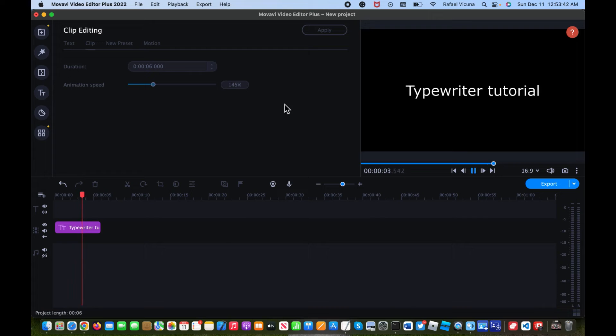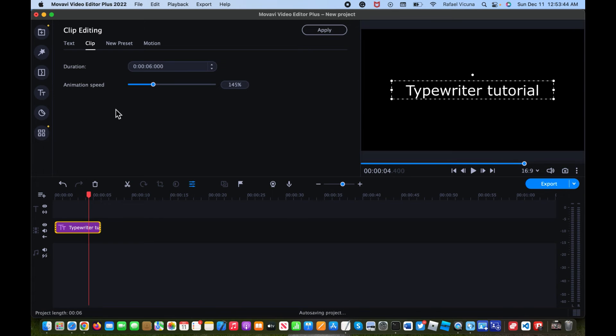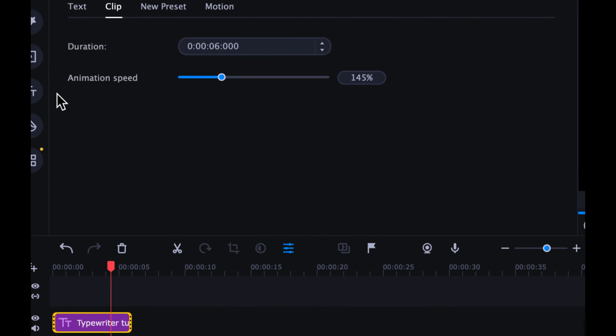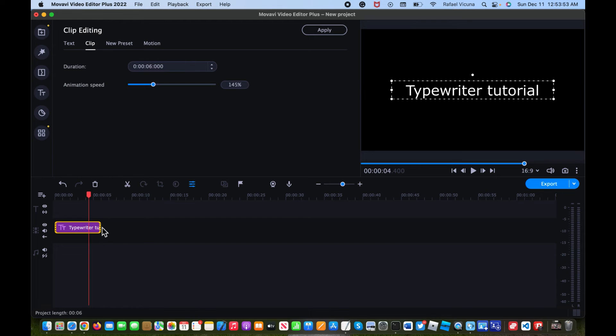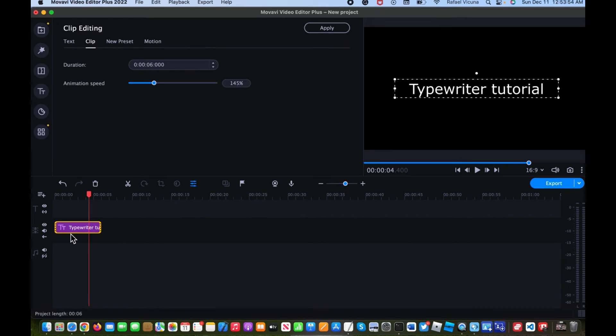So this animation speed is the only thing you have to worry about, because this duration, this other option over here, you can easily control that by doing this.